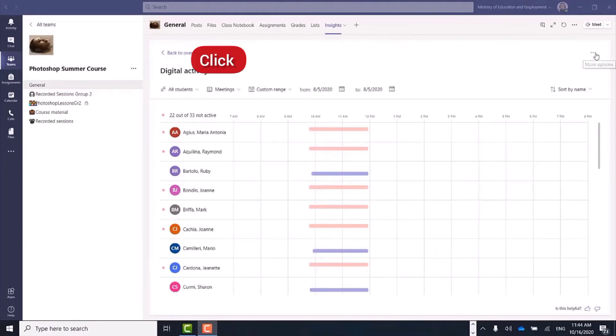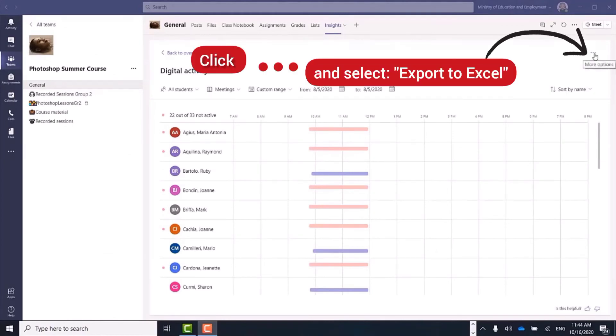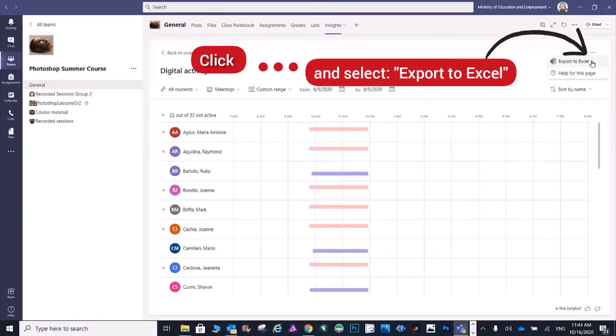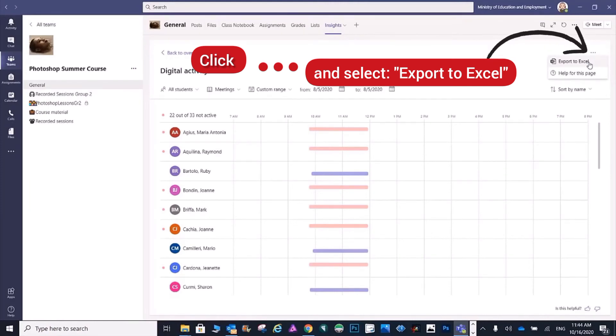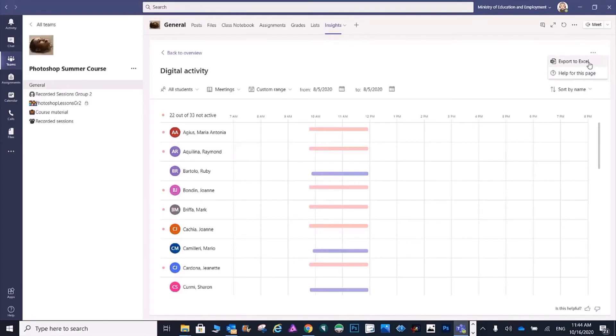You can download the attendance report by clicking on the three dots here and choosing 'Export to Excel.' It will be downloaded to your Downloads folder.